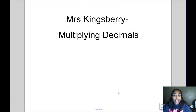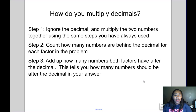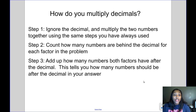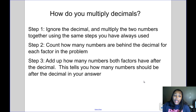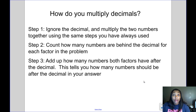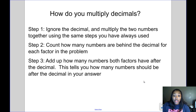Today's video is about multiplying decimals. The first step is to ignore the decimal and multiply the two numbers together using the same steps you have always used for multiplication. Your second step is to count how many numbers are behind the decimal for each factor in the problem. Remember the factors are the two numbers being multiplied together. Then in step 3 you add up how many numbers both factors have after the decimal, and this tells you how many numbers should be after the decimal in your answer.